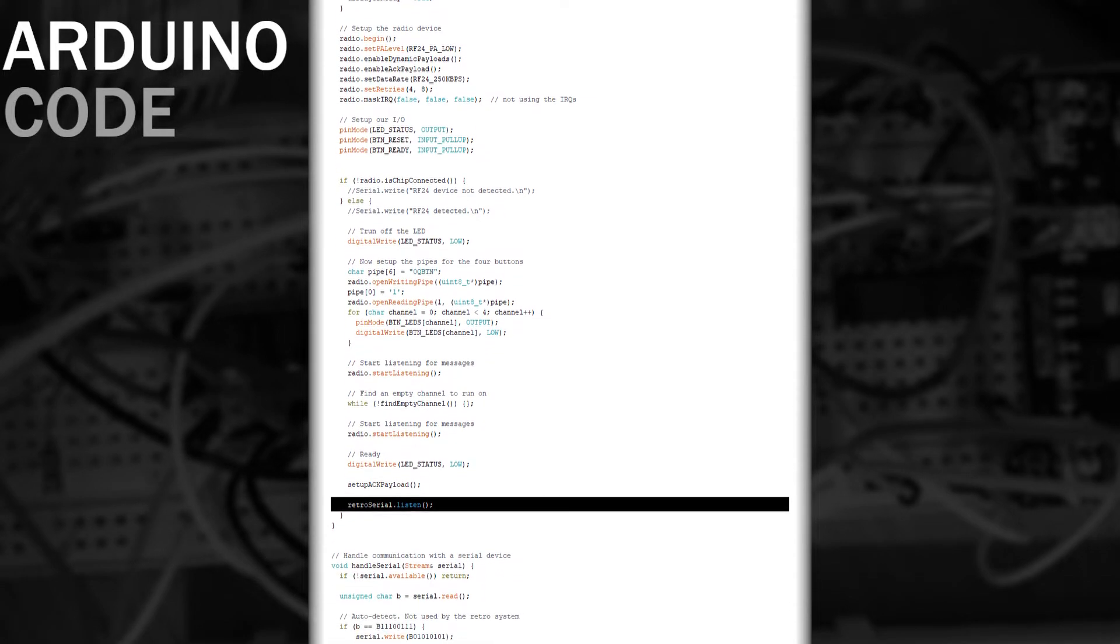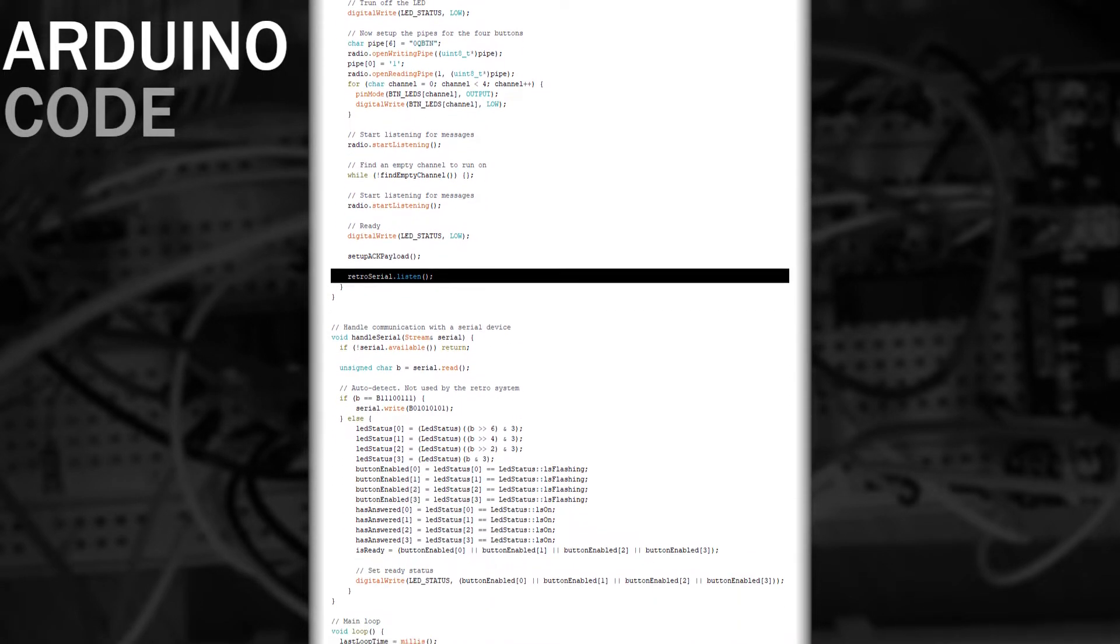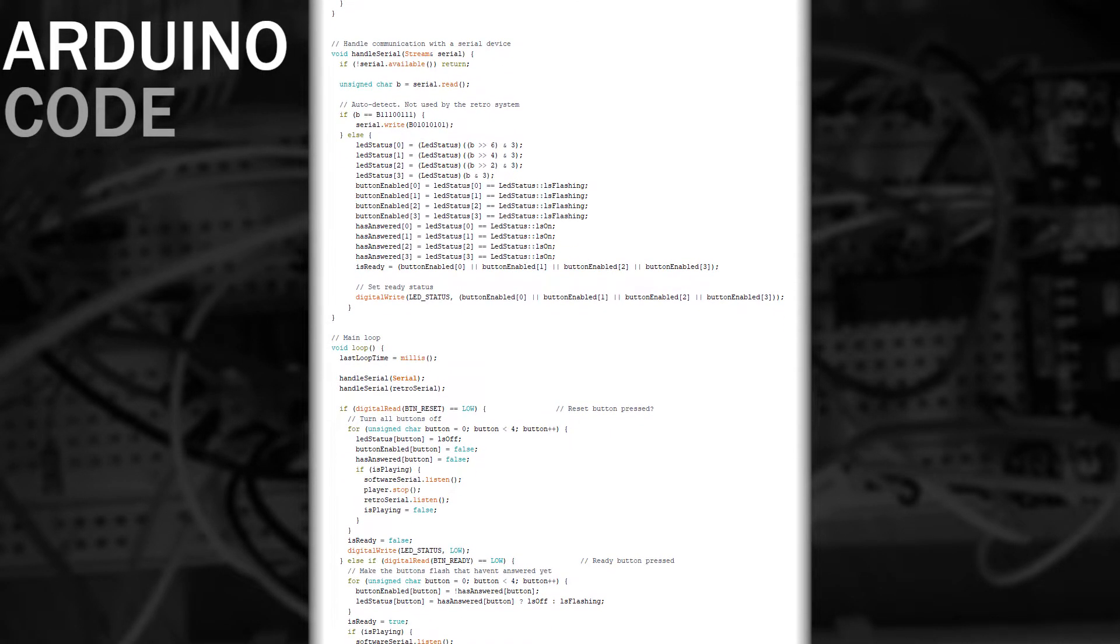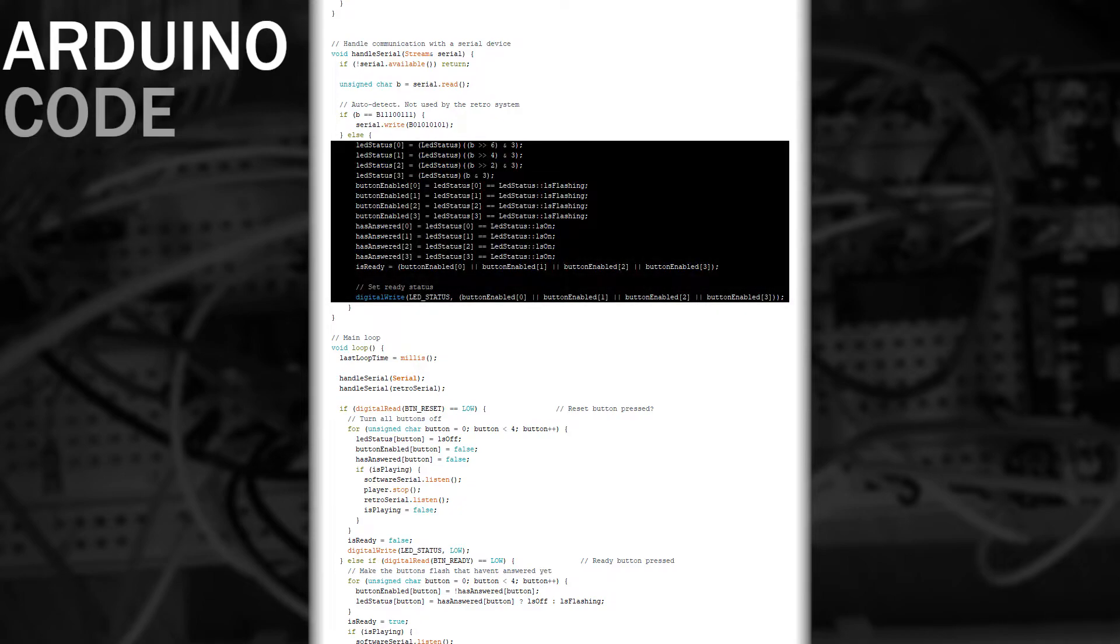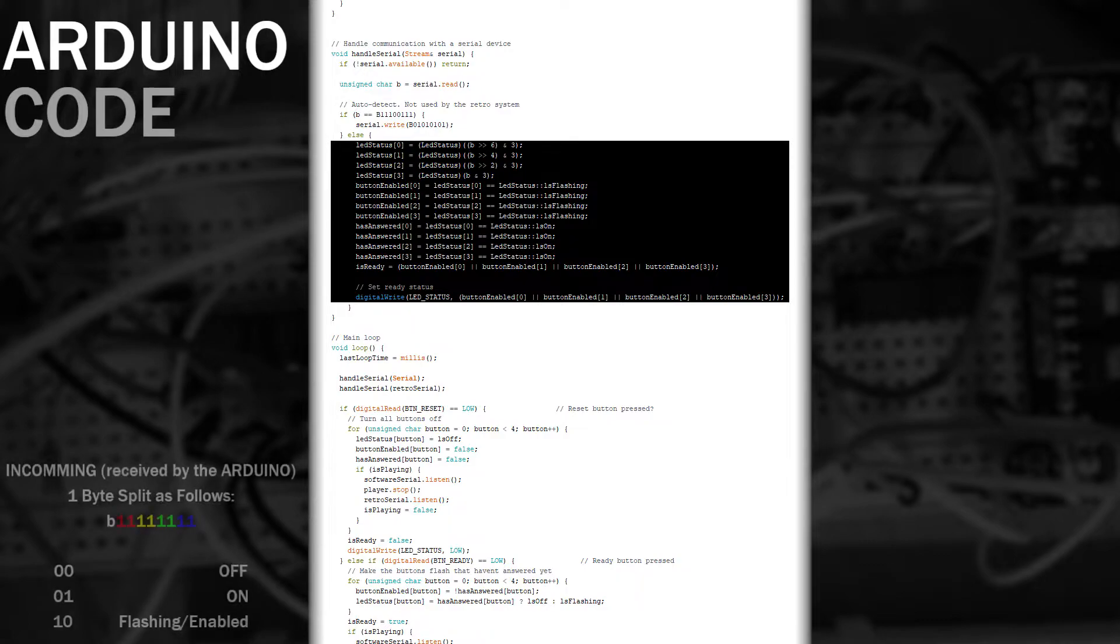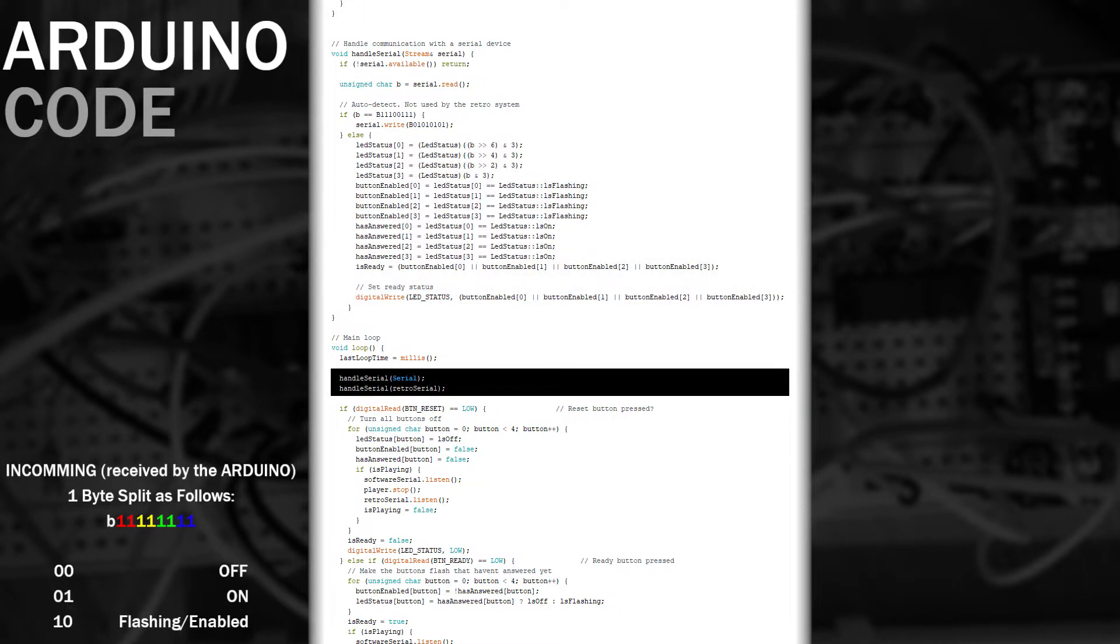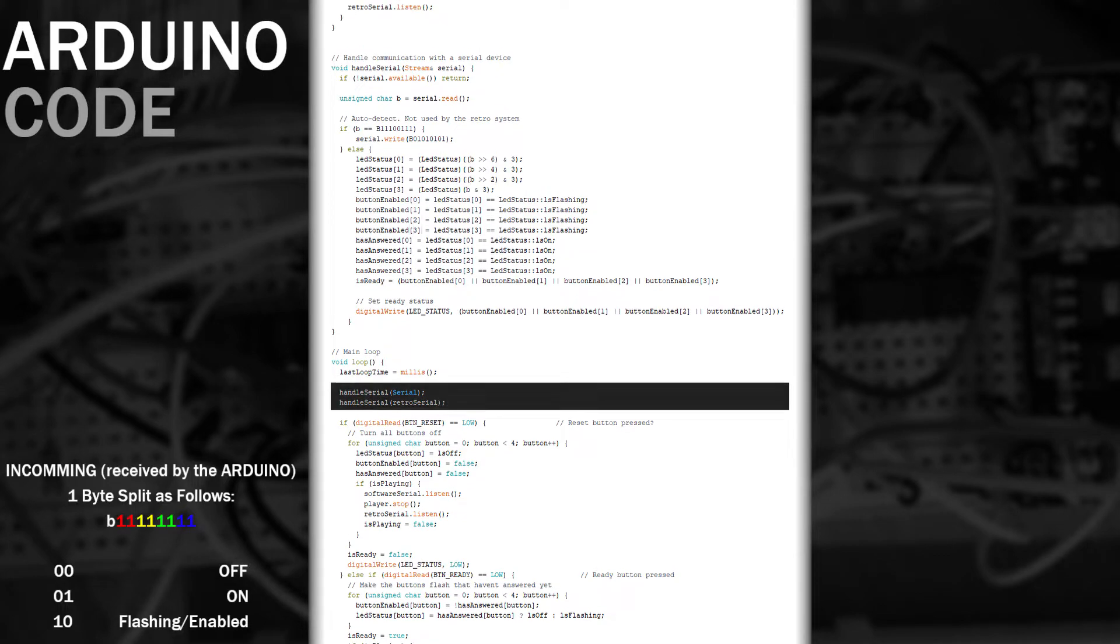We only need to listen to the serial device for DF Player Mini when we're communicating with it. Our communications protocol is going to be very straightforward. Any data received by the Arduino is looked at one byte at a time. A byte consists of eight bits. We'll look at each group of two bits at a time on the controller. Two zeros means turn the light off. Zero one means turn the light on and one zero means flash the light and enable the button. This is processed by the handle serial function and when byte data is available the data is extracted to match this pattern. We perform this action for both the new serial port and the one provided by the Arduino interface.